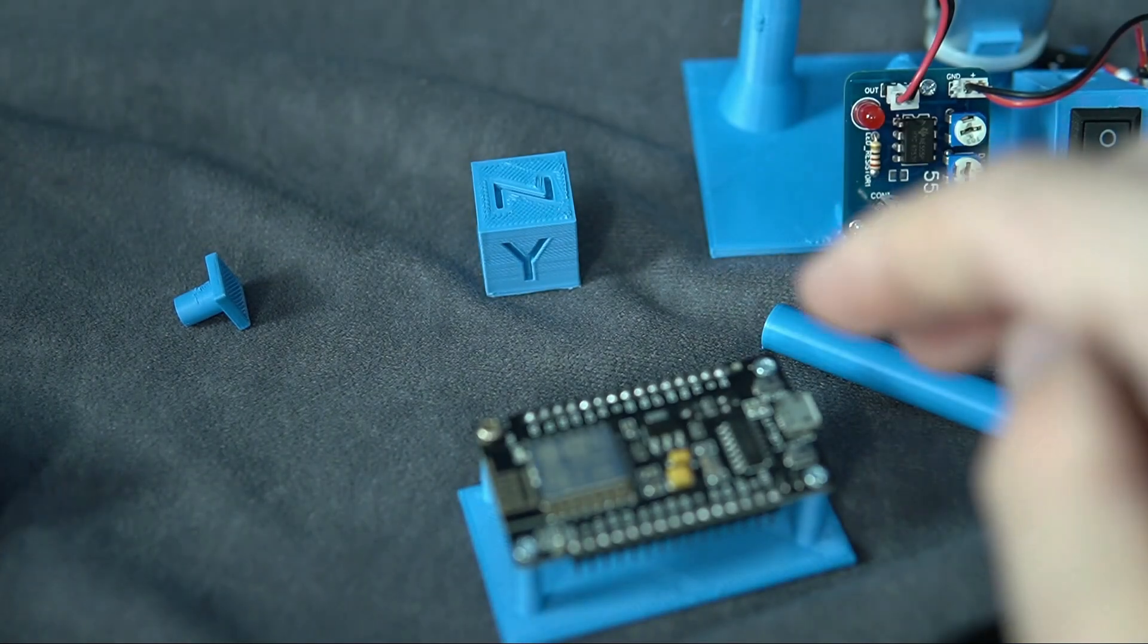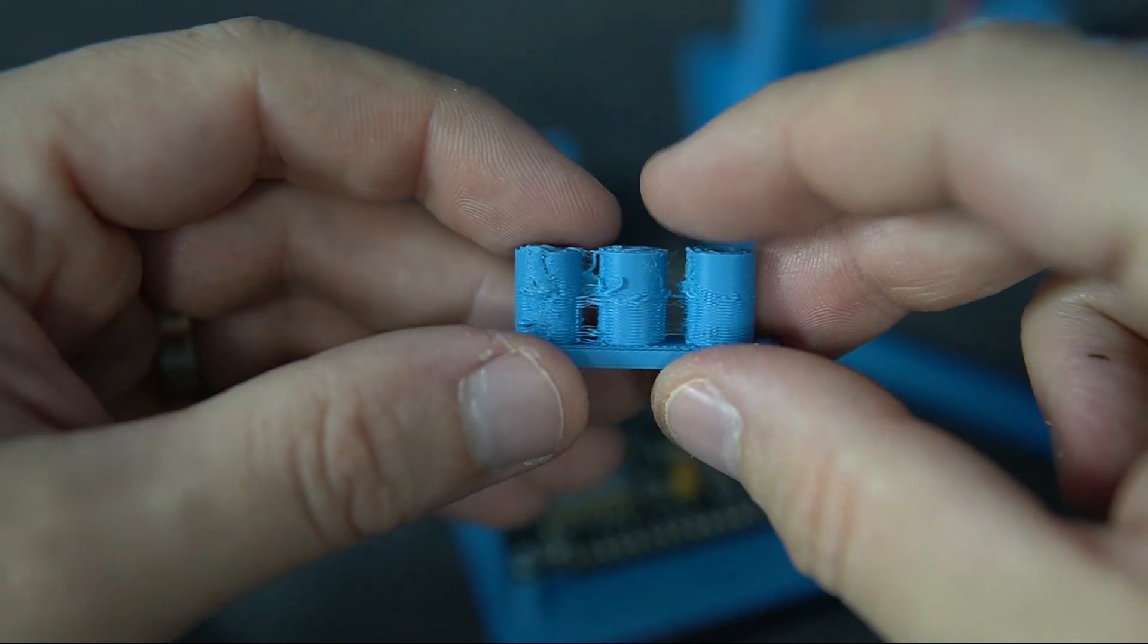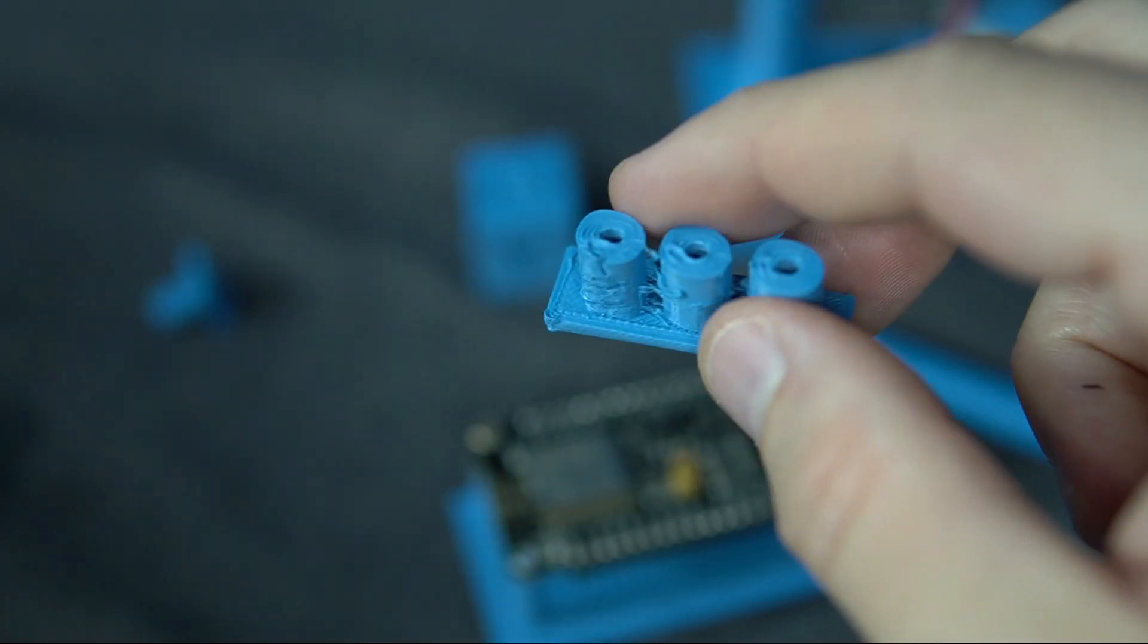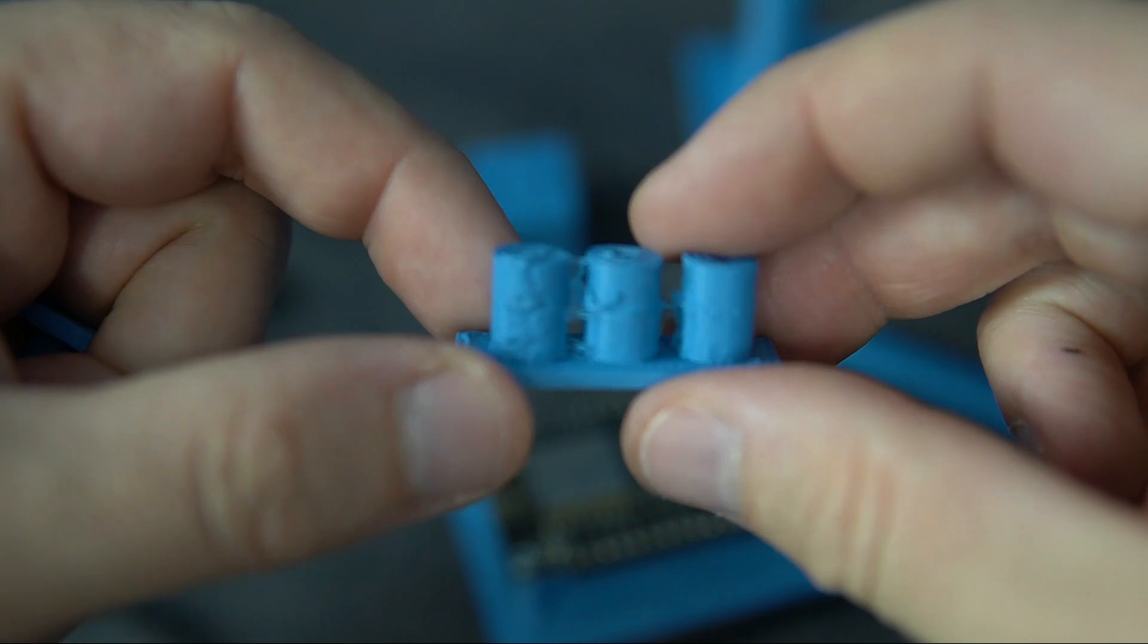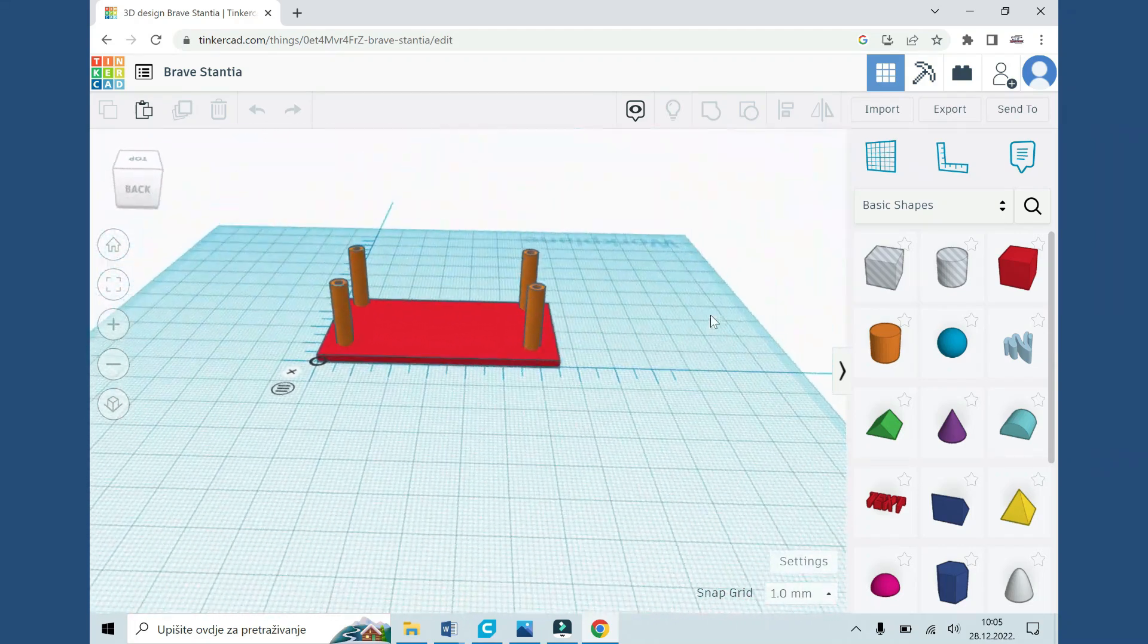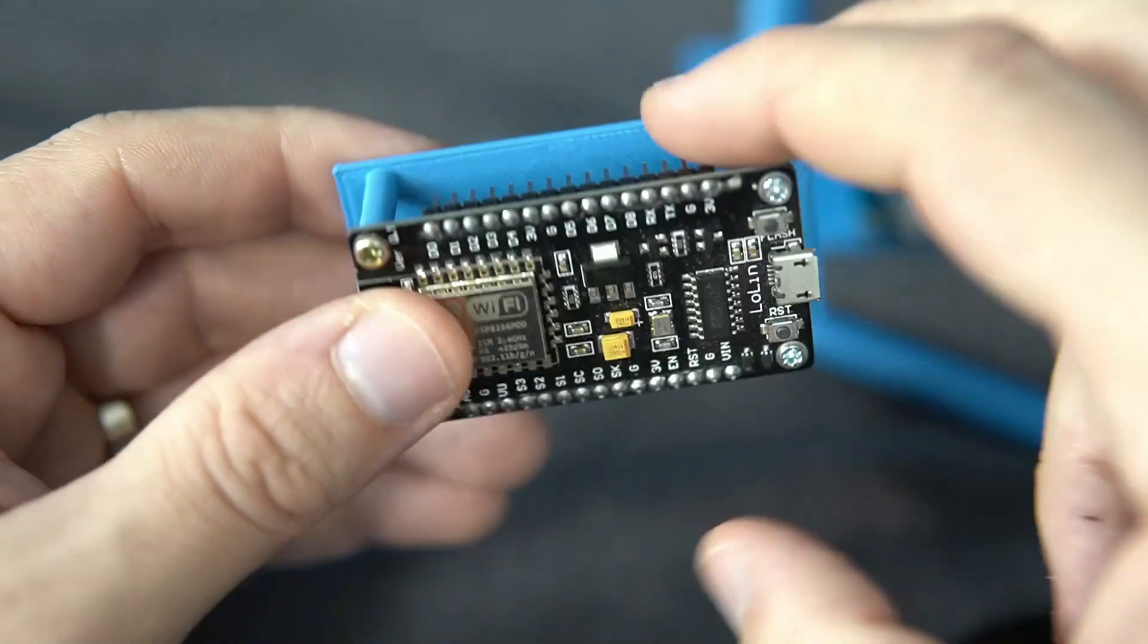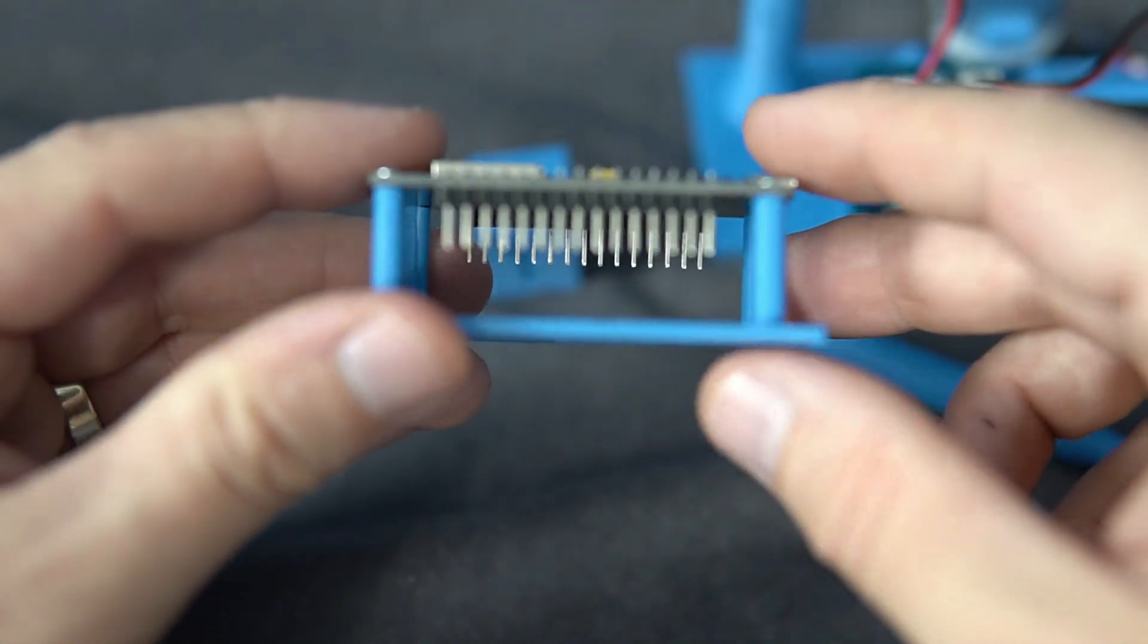And my next attempt was a fail. I tried to print some mounts or holders for my development board. And as you can see, results were not that great. But after a few videos, I found a solution. So I was able to print this piece, which will hold my ESP32 development board.